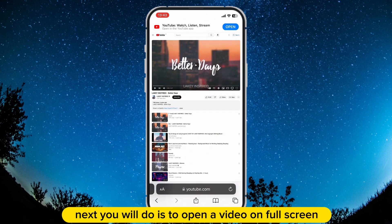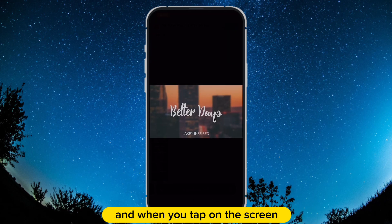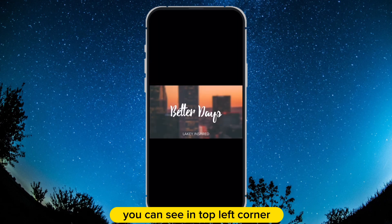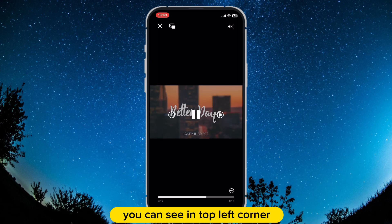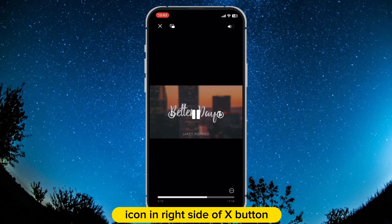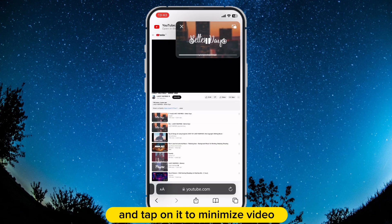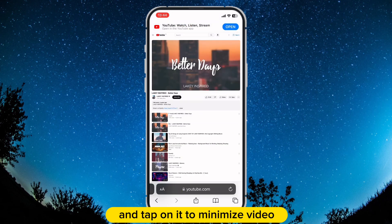Next, open the video on full screen. When you tap on the screen you can see in the top left corner an icon to the right side of the X button — tap on it to minimize the video.